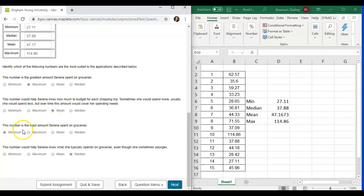This number is the least amount Serena spent on groceries. This is the very smallest amount or the minimum.